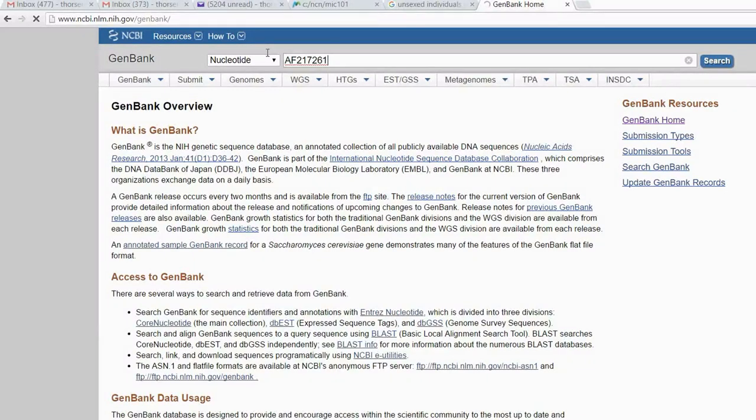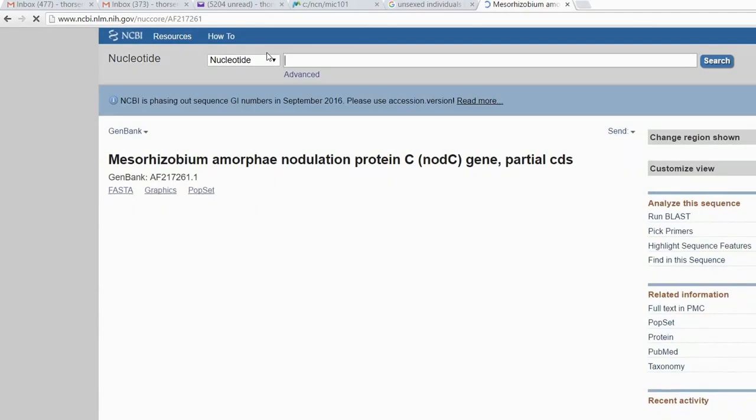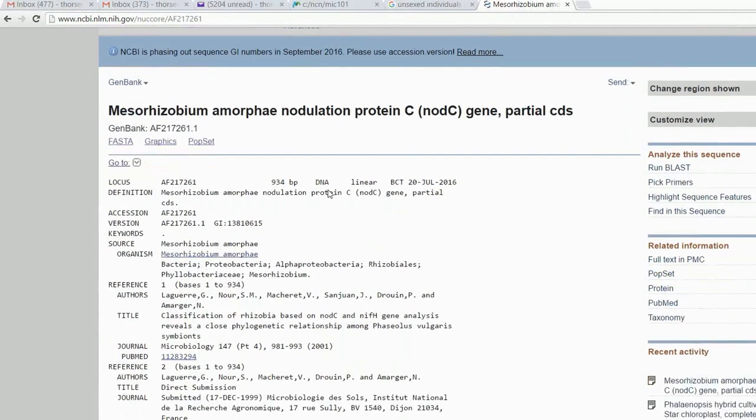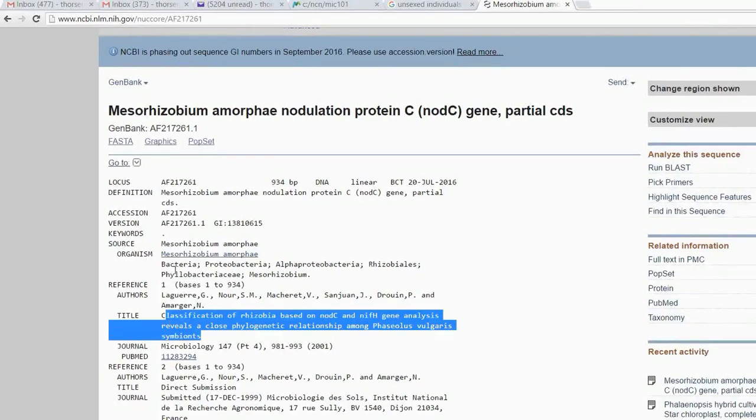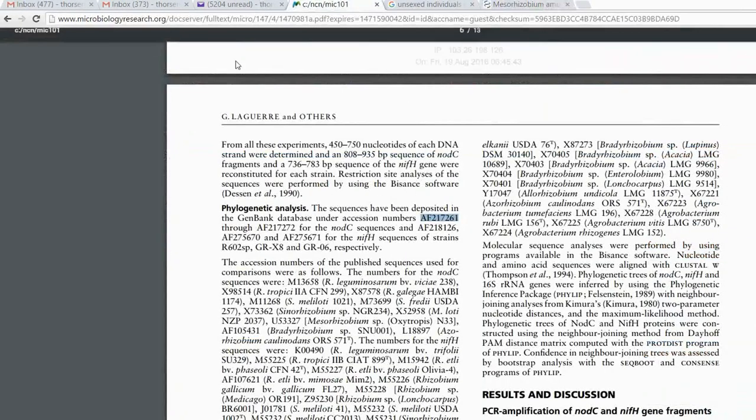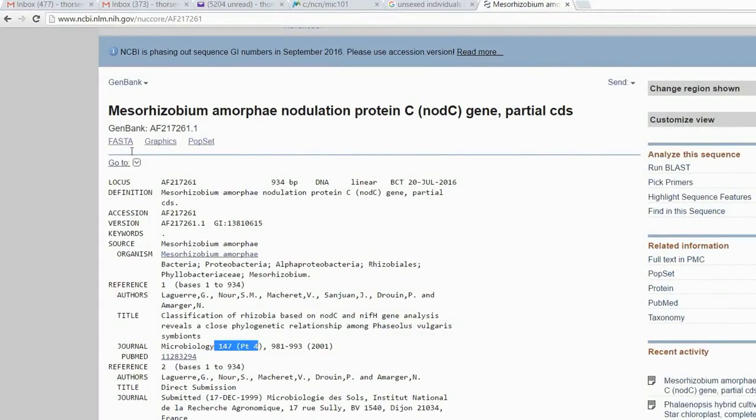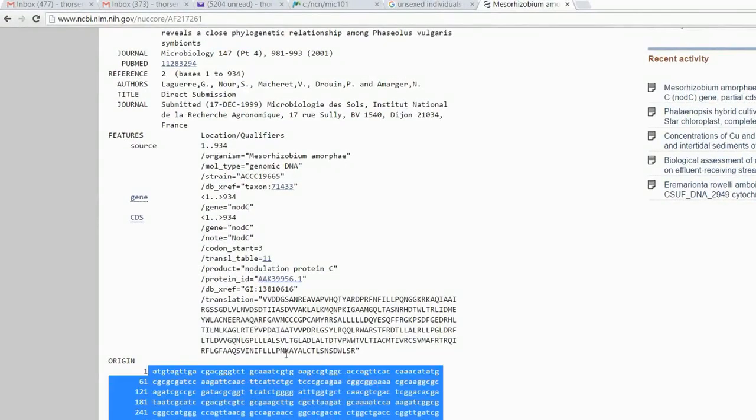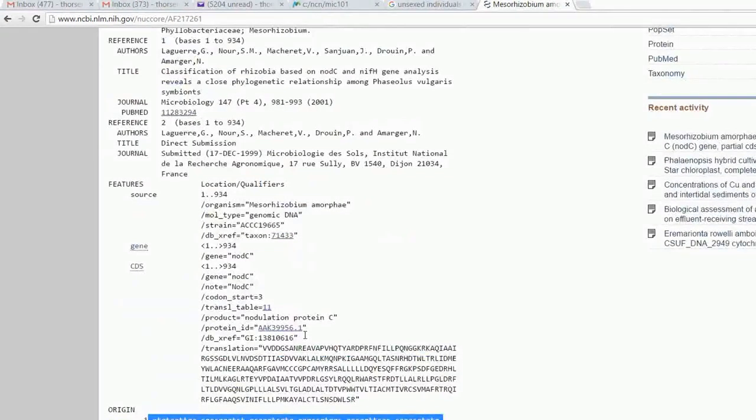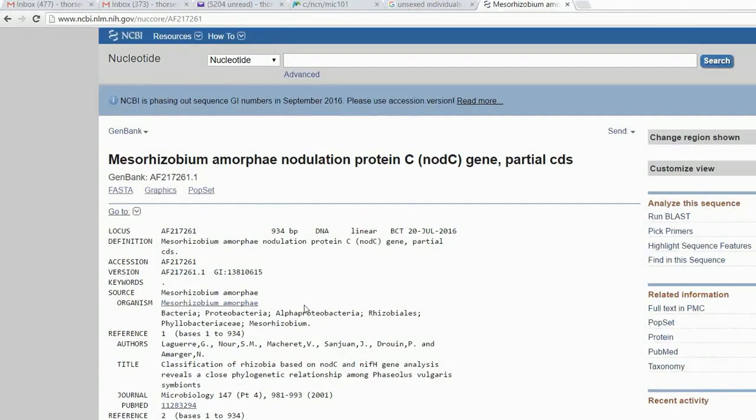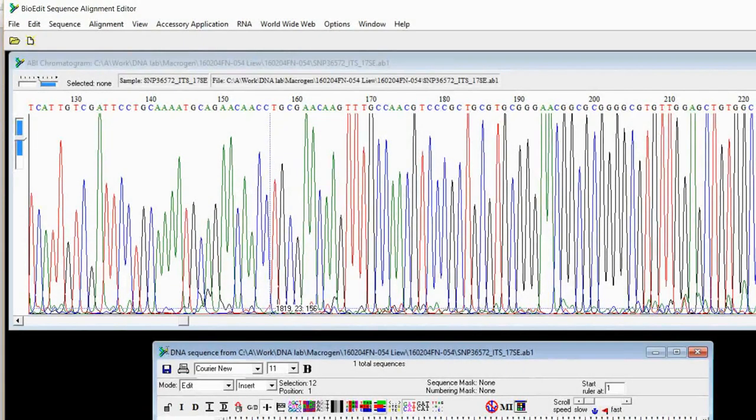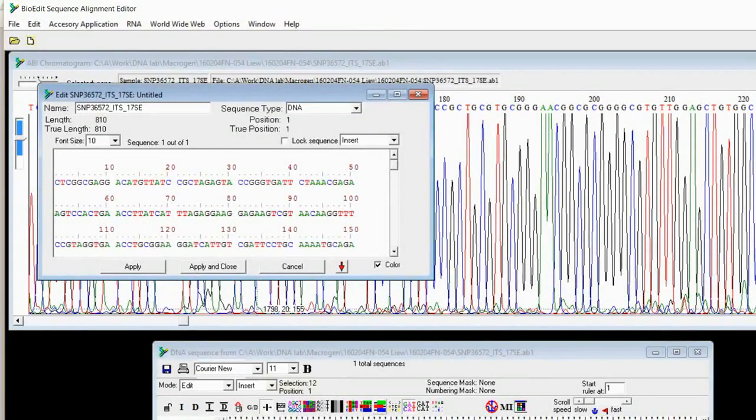For example, you have a number just now, right? Let's say this one. If you search for it, then you can find the sequence. Where is it from? Where is it published? Which journal? Exactly this one, same as this one. From which species this sequence came from? The sequence. Everything is here.